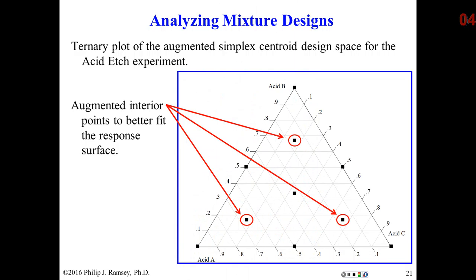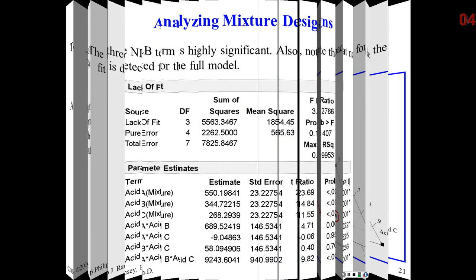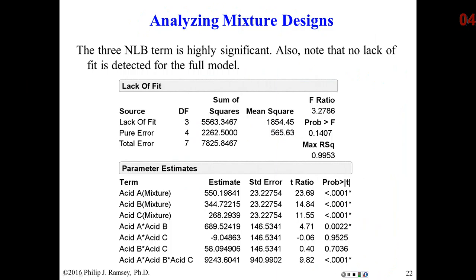There is the design, and I'll show why it's called an augmented simplex centroid. Very simply, when we say centroid designs, typically it means a point at each vertice, a point at the midpoint of each edge or face in higher dimensions, and a center point, and we call this a simplex centroid. Sometimes, to estimate the response surface in the interior of the design, we will add additional points. In this case, three additional points are added, so we simply call this the augmented simplex centroid.